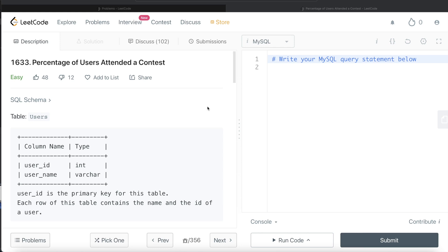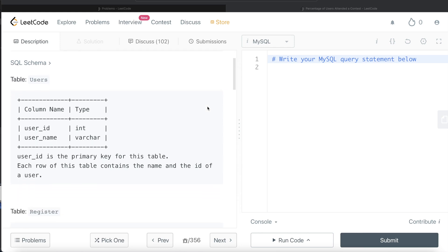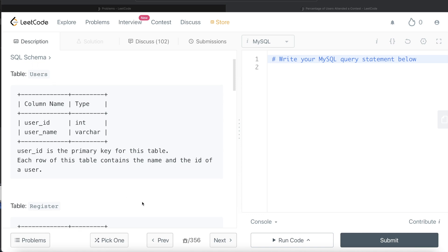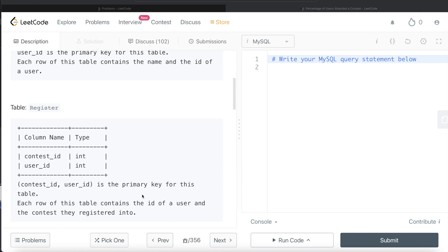Let's jump right in. We are given a table called Users with two different columns: user_id and user_name, with user_id being the primary key for this table. Each row of this table contains the name and the id of a user. There is also a second table called Register with two different columns.